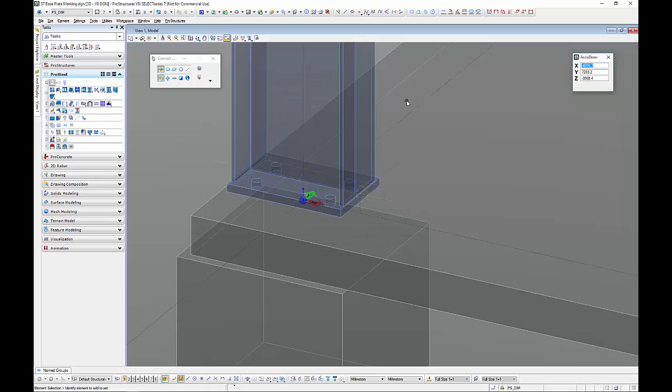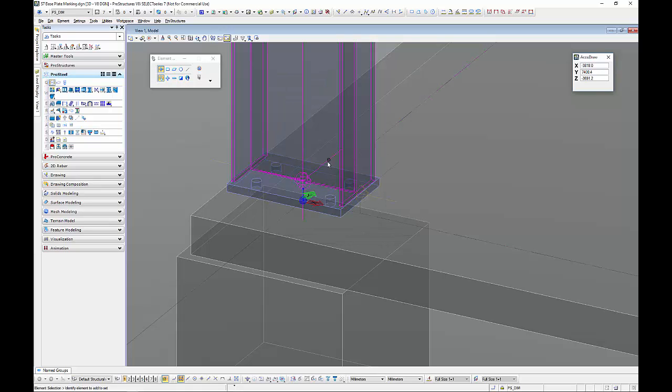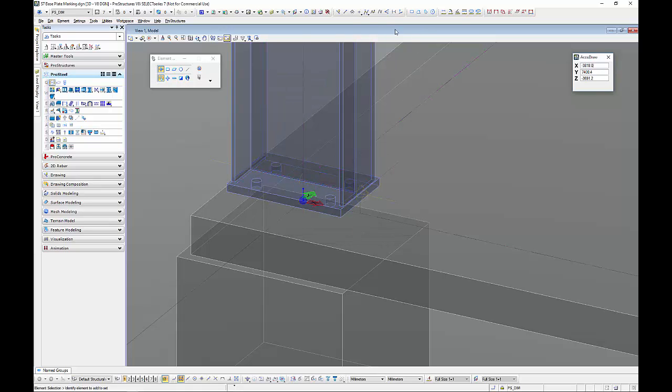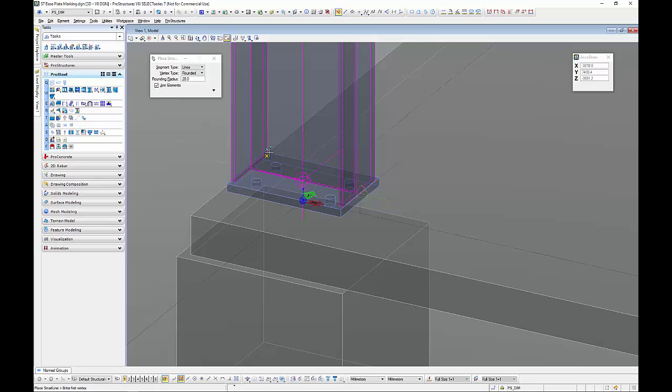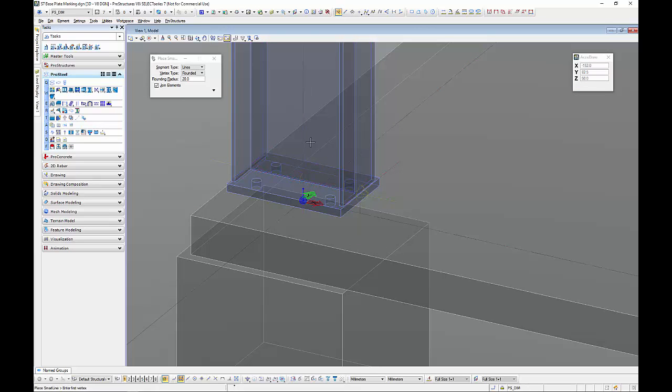That allows us to snap right through an object so if I just set a smart line up here you can see I can go right through all the objects and I can snap to the other side which is really useful.